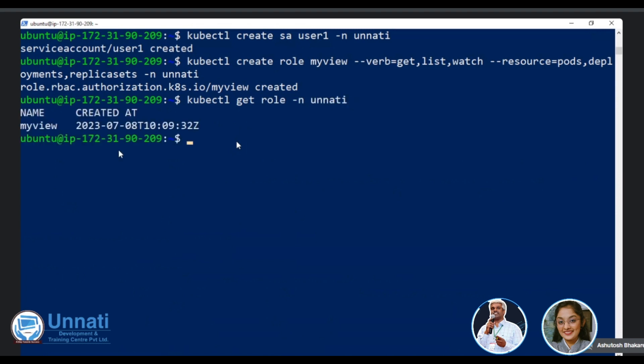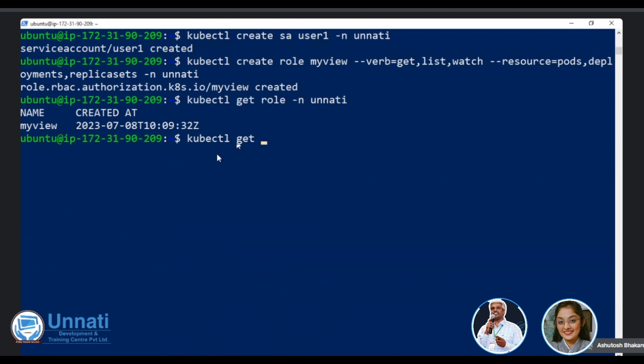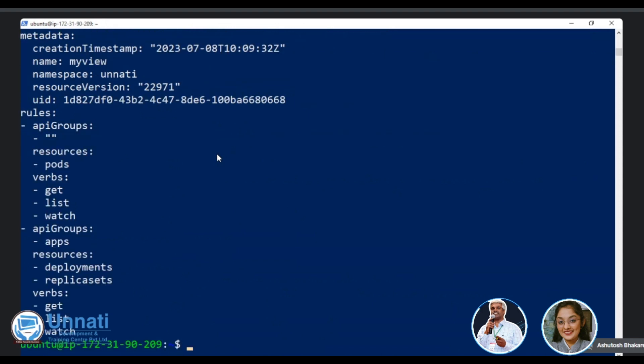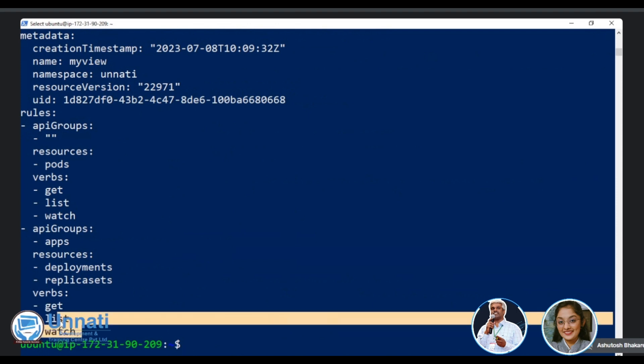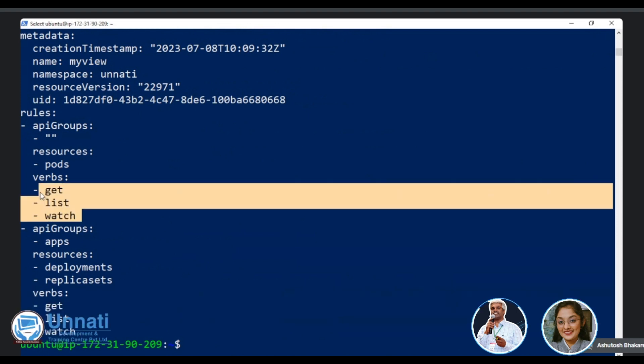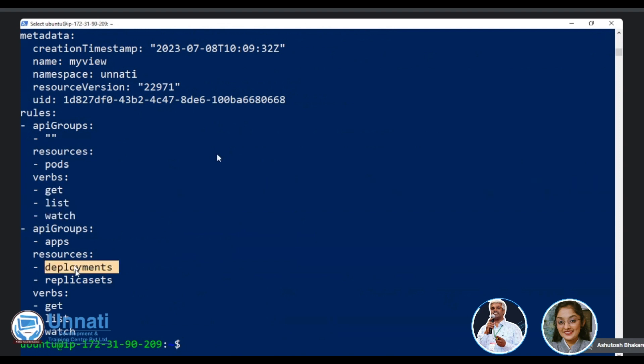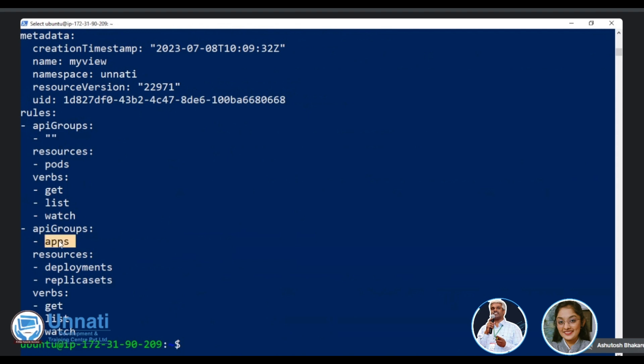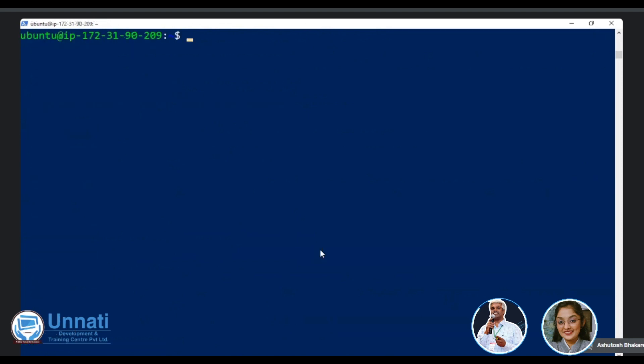You can verify the role by doing kubectl get role hyphen n Unnati. So yeah, here you can see that my view role is there. Yeah. You can even do kubectl get role hyphen o yaml to get role, my view. So this will clarify the logic that see, this is what we did. Verbs. What are the verbs? Get list watch verbs. Yeah, this and then resources are deployments, replica set. Now, you know, maybe maybe a little clarification. You see API groups for deployment and replica set is different and API group for pod is different. That's the reason it created two API groups.